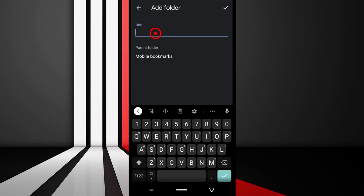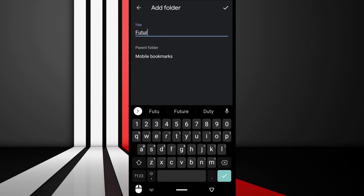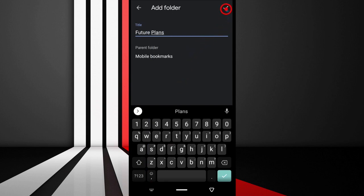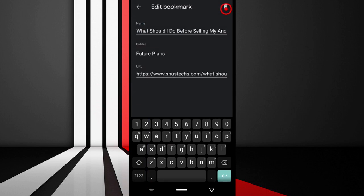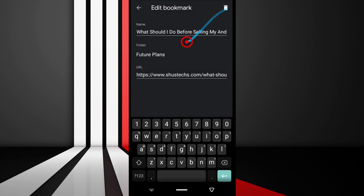I forgot the name of the folder I was supposed to call this, but I'm just going to go with 'Future Plans.' When you're done, just tap this button and now it's in a folder called Future Plans.